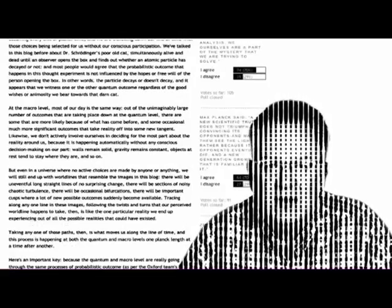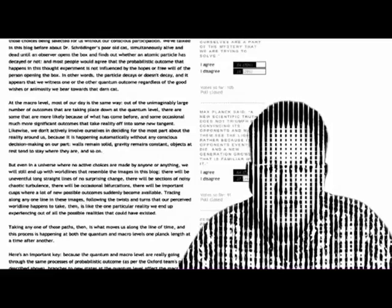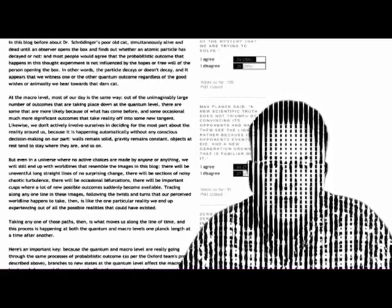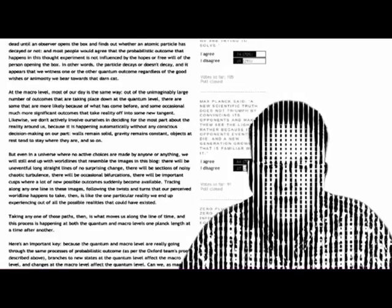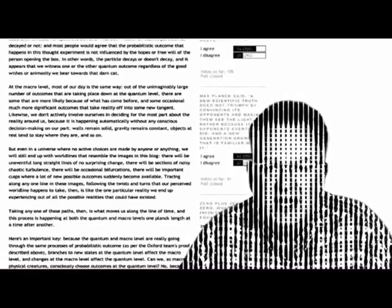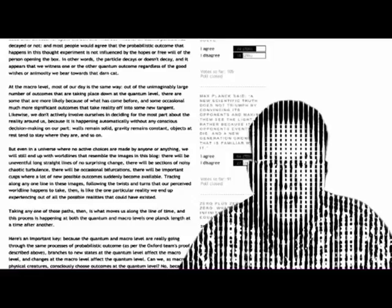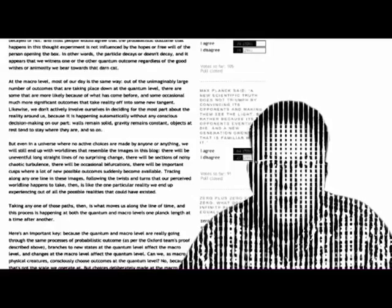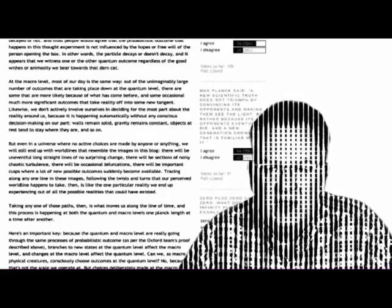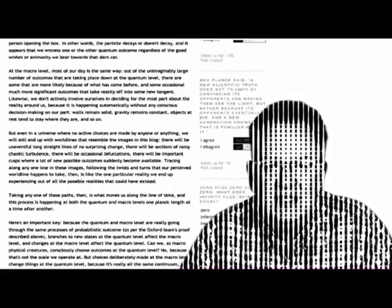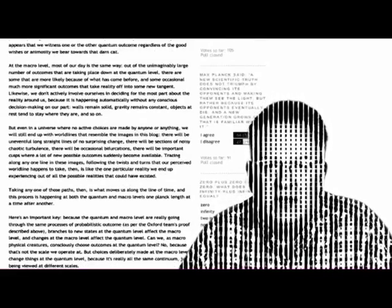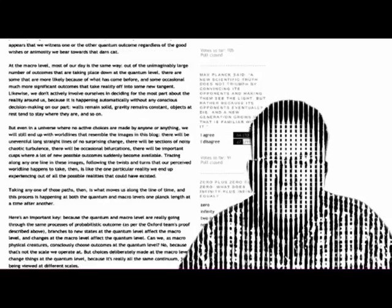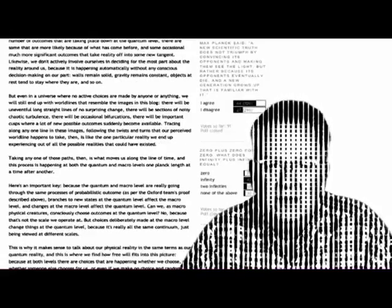But even in a universe where no active choices are made by anyone or anything, we'll still end up with world lines that resemble the images in this blog. There'll be uneventful long straight lines of no surprising change, there'll be sections of noisy chaotic turbulence, and there'll be occasional bifurcations. There'll be important cusps where a lot of new possible outcomes suddenly become available. Tracing along any one line in these images following the twists and turns that our perceived world line happens to take, then, is like the one particular reality that we end up experiencing out of all the possible realities that could have existed.